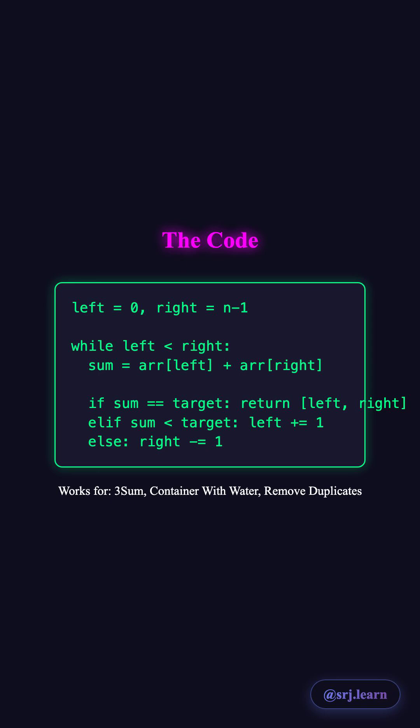This pattern works for three-sum, container with most water, removing duplicates, and more. Master this for your coding interviews.